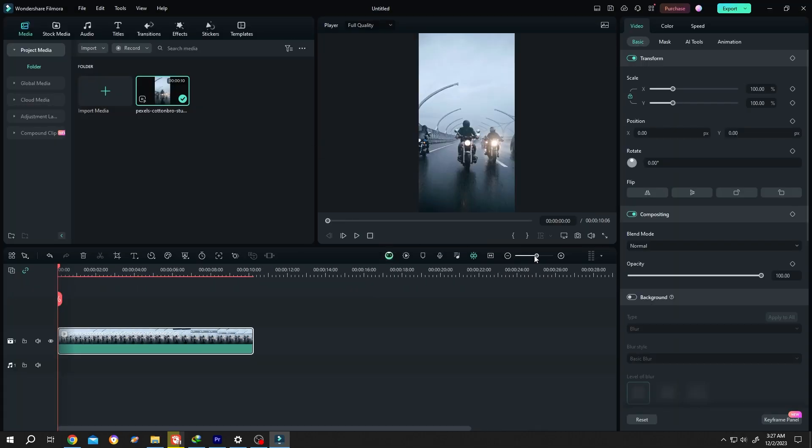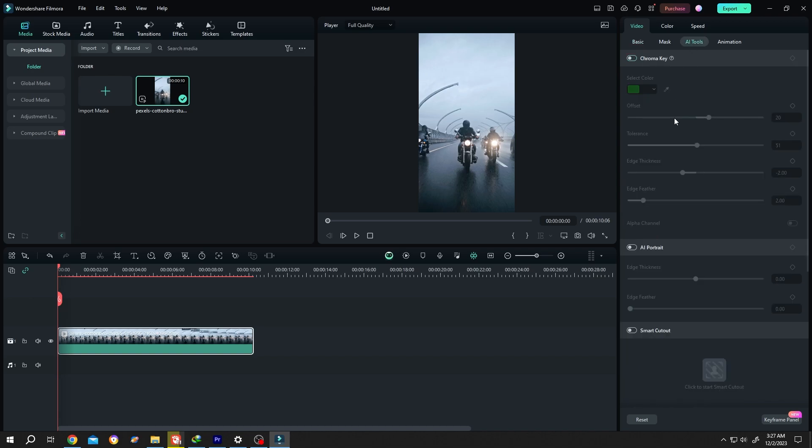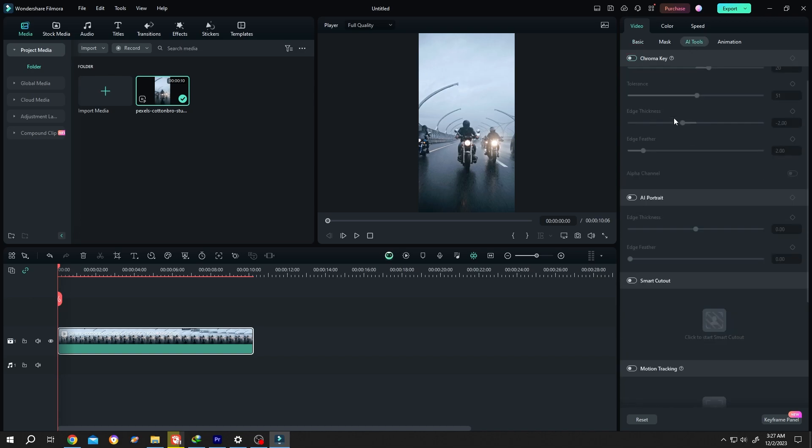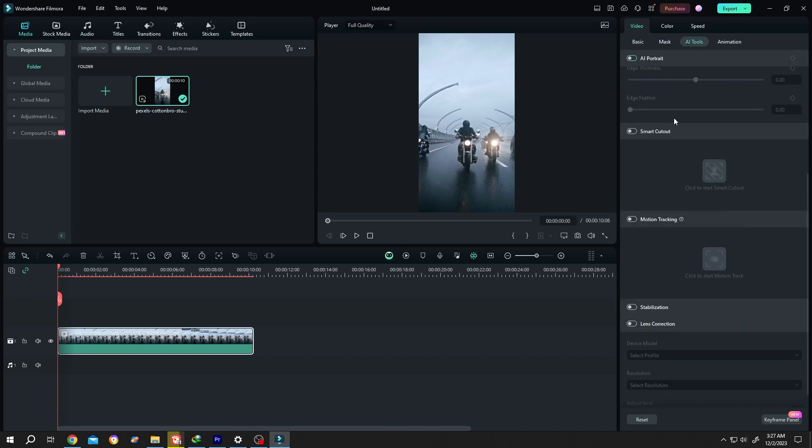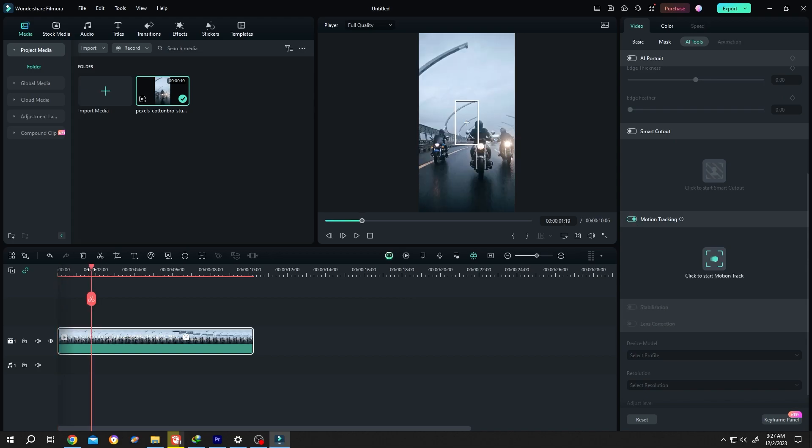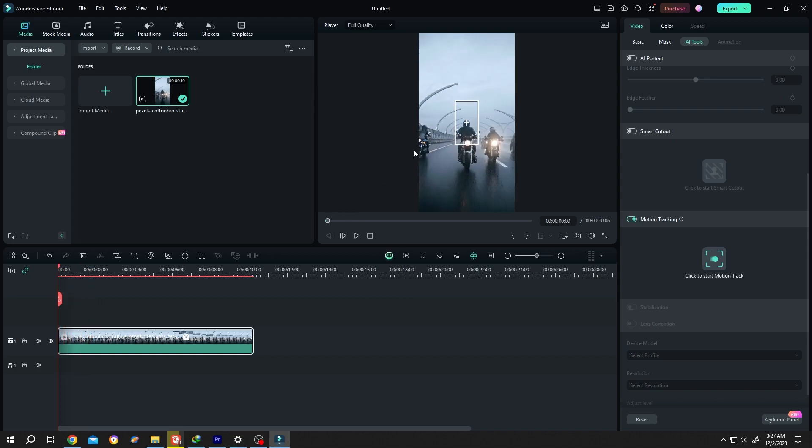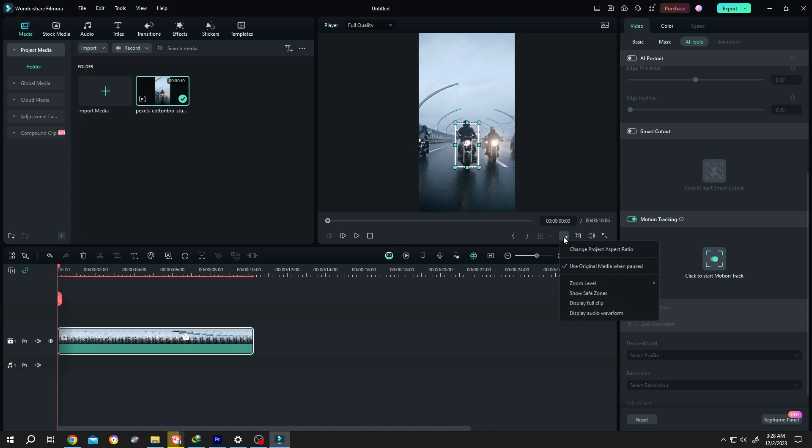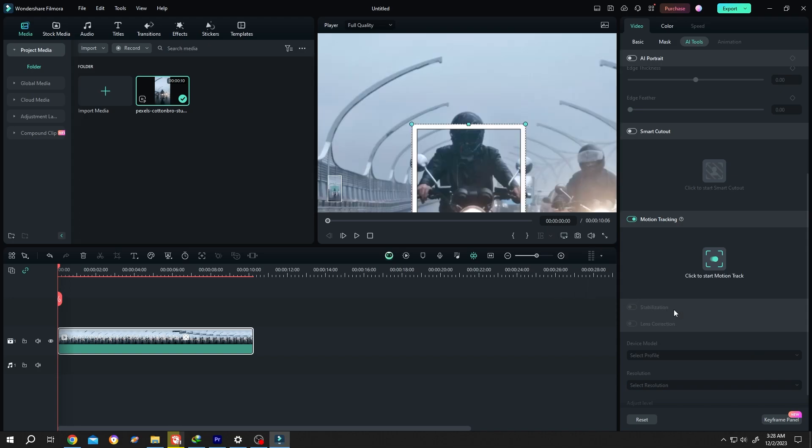Now go to the right side AI tools, scroll down to motion tracking, and enable it. Move to the first frame to position the tracker. Suppose we want to track the light. Zoom into the preview window by clicking on this icon and set zoom level to 50%.